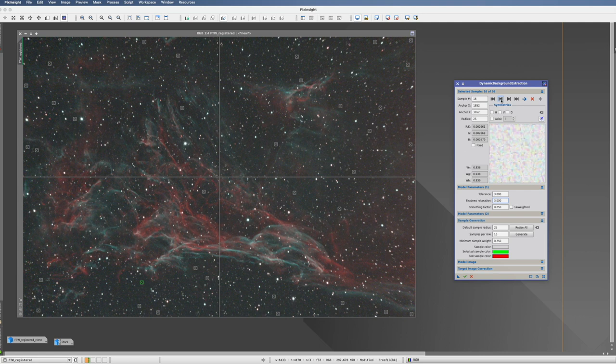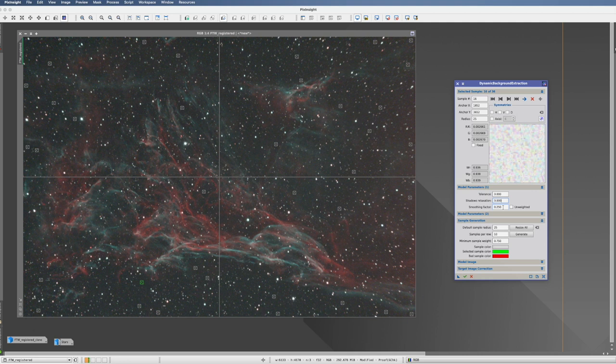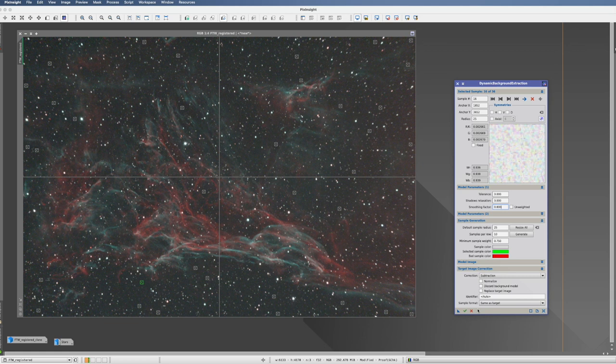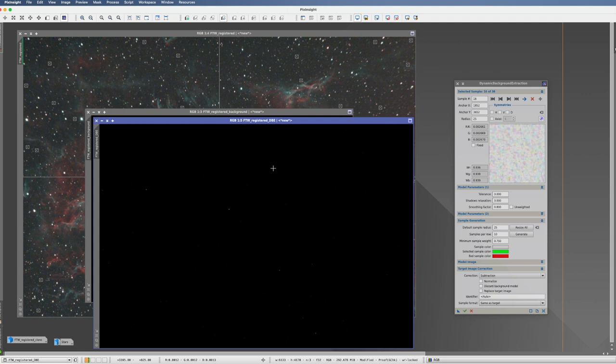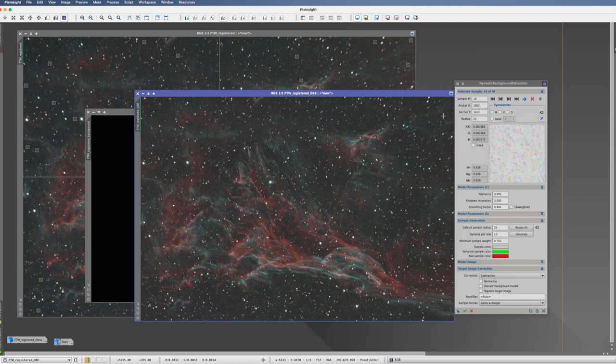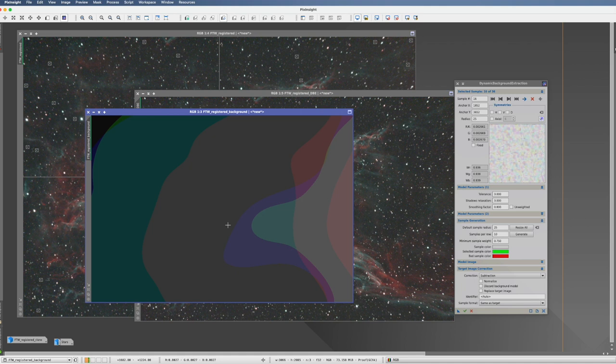We don't have very dark places, so I don't need to change to shadow relaxation. The smoothing factor — given this is a very smooth transition with nothing harsh — I can go to about 0.8. I then go to target image correction and choose subtraction, because I would only choose division if there were harsh vignetting. With that, everything is fine. I execute it, and we get two pictures back. The gradient is gone — very nice. We close the Dynamic Background Extraction and the original picture, and continue working with the gradient-extracted one.